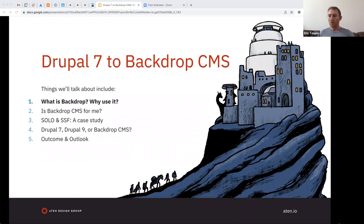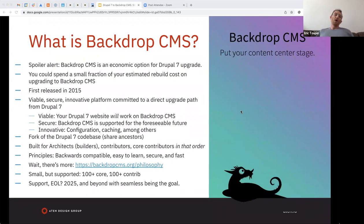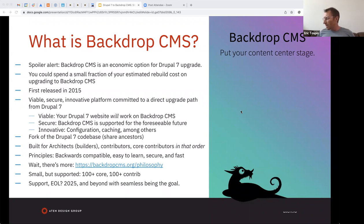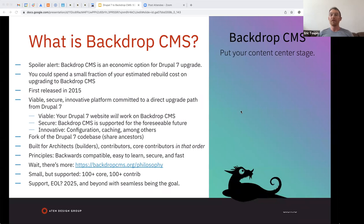I'm going to be positioning Backdrop as an economic option for a Drupal 7 upgrade. I'm not a core contributor and not really associated with Backdrop — I just had some really successful projects using it. The key takeaway: you can spend a fraction of an estimated rebuild cost to just upgrade to Backdrop from Drupal 7. Backdrop has been around since 2015 and has been a viable, secure, and innovative platform, specifically committed to a direct upgrade path from Drupal 7.